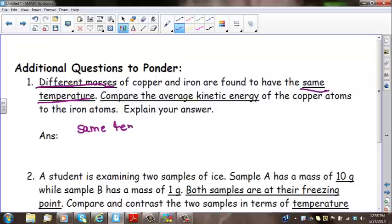Kinetic energy only changes when temperature changes. Going from water liquid at 10 degrees to water liquid at 20 degrees — temperature is increasing, so kinetic energy will increase. For the last scenario, going from water at 20 degrees to water at 10 degrees — that is a decrease in temperature, so kinetic energy will decrease.